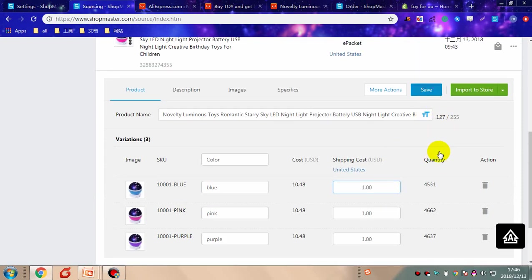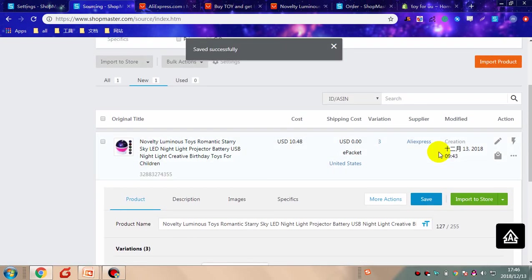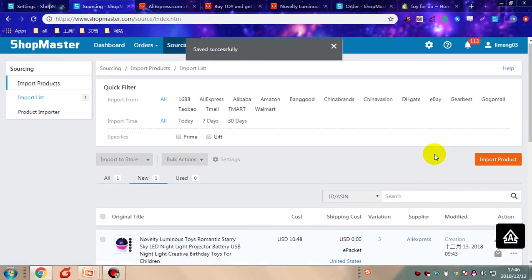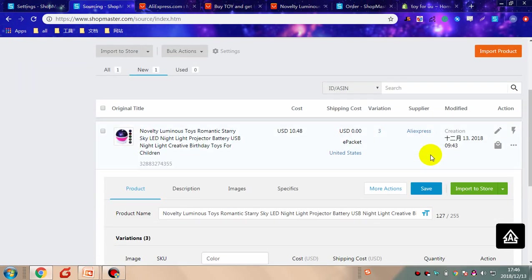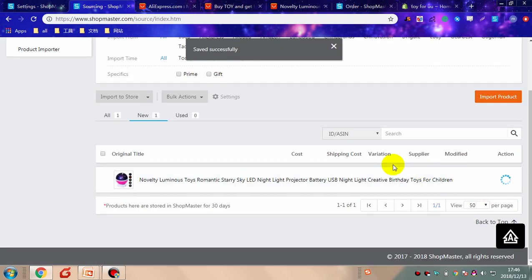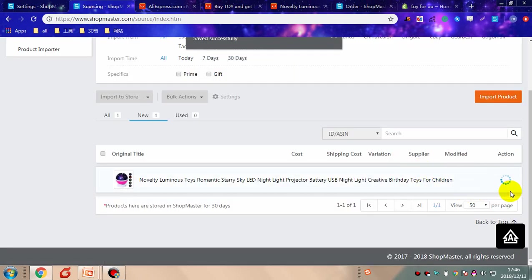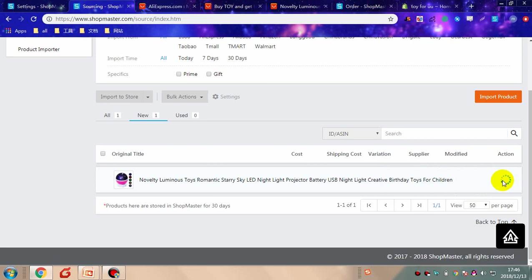Here you can edit the product information as required. Click save. Then in the import list, click import to store. The product has been imported to your store successfully.